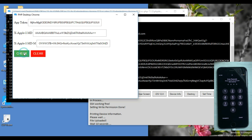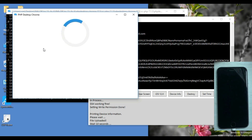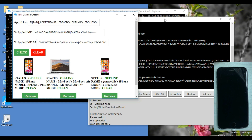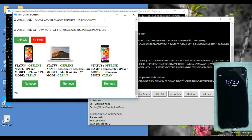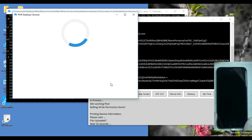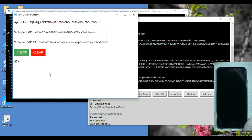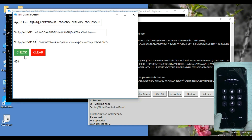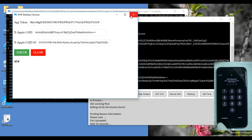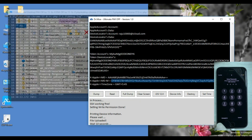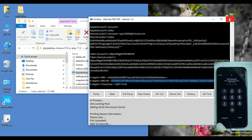Click on Check. Click on Check. Click on Check. Click on Check. Click on Check. Click on Check. Click on Check.